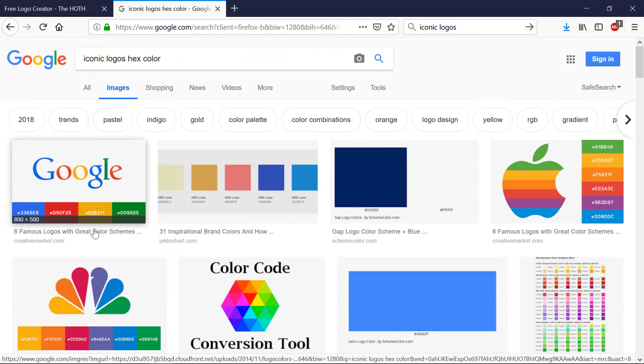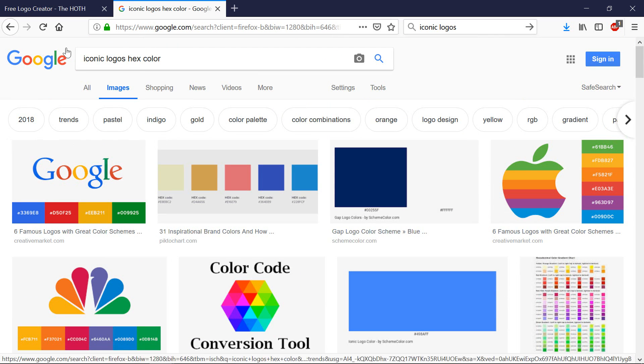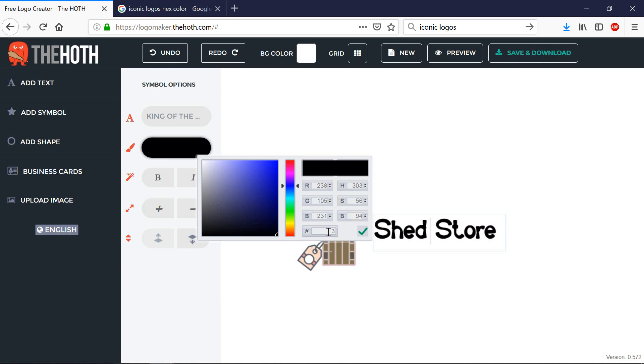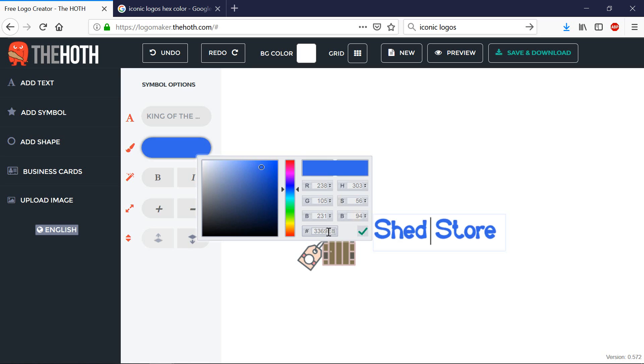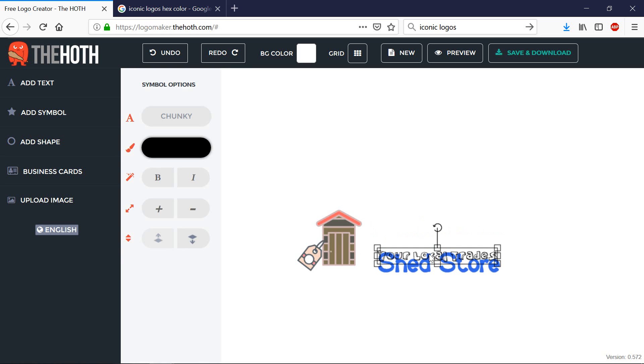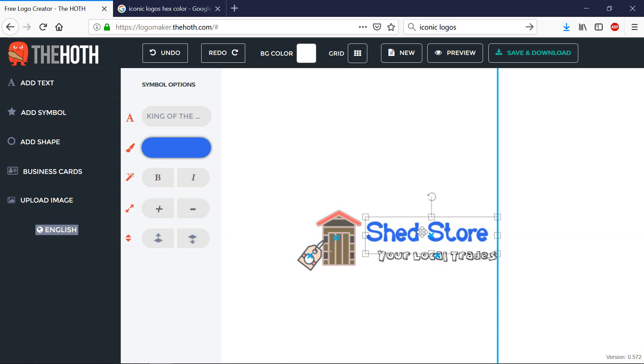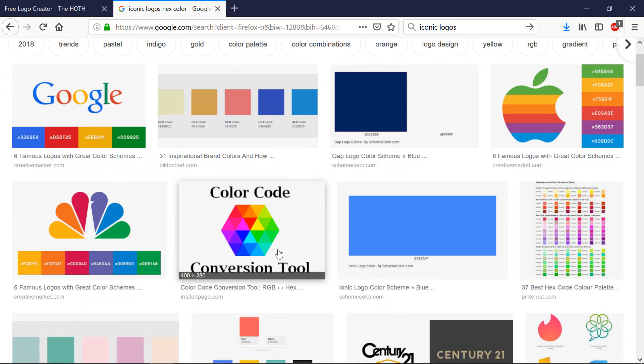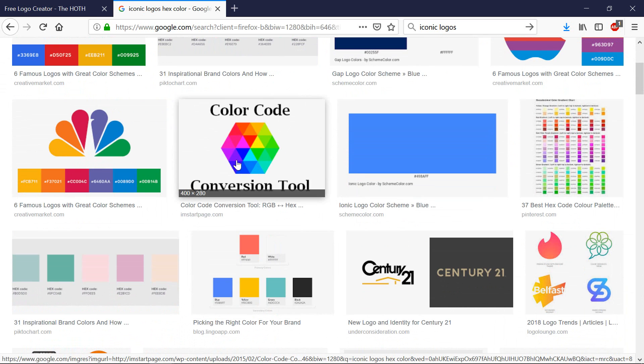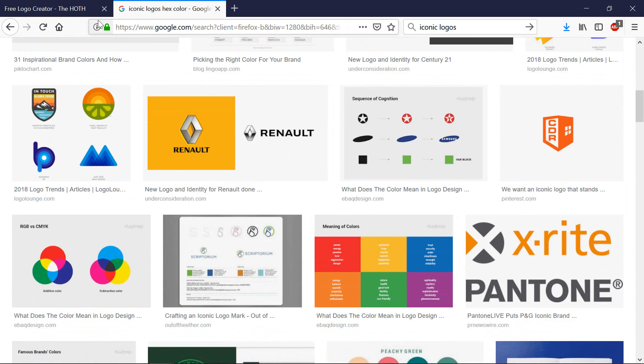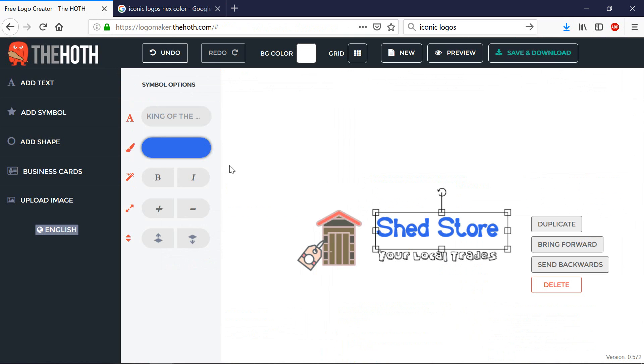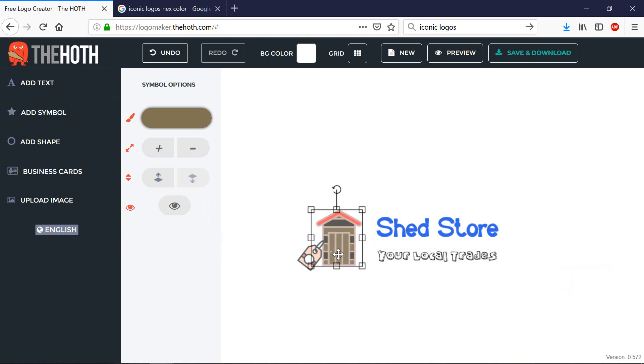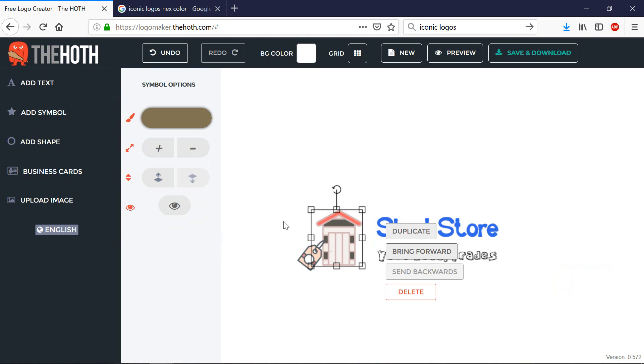And that code over here correlates to this over here. So for example, if I like this blue over here, that's 3369E8. And you get the picture. So you'll be able to get some very popular color combinations for logos. And you'll be able to plug that in right over here for your text and also your images.